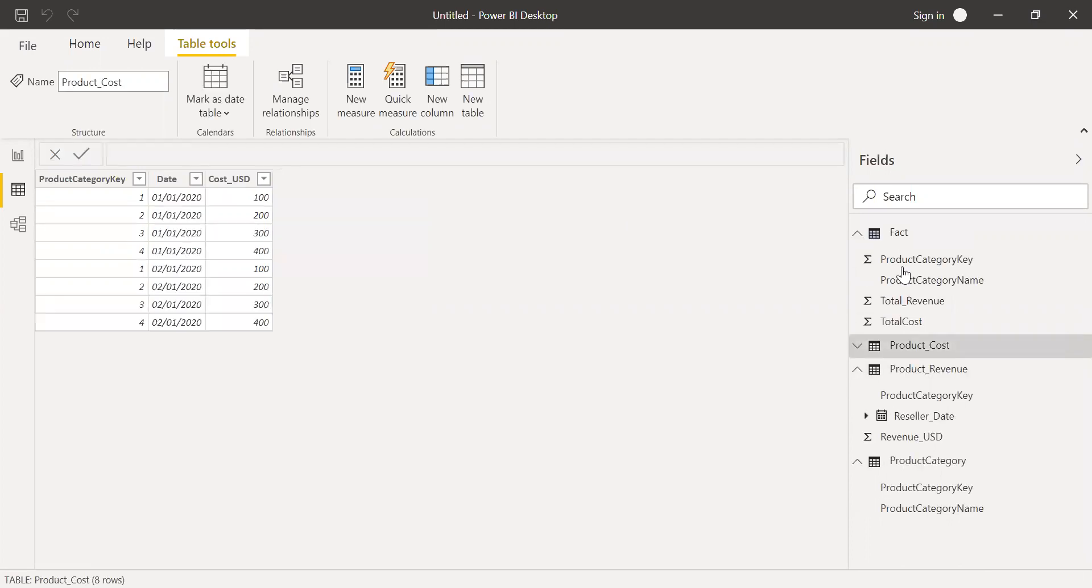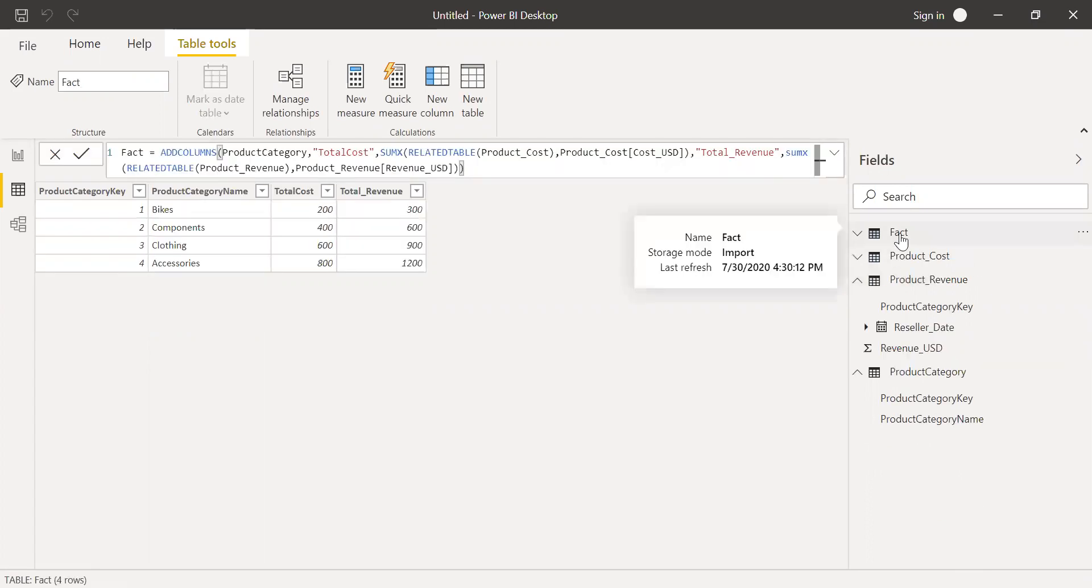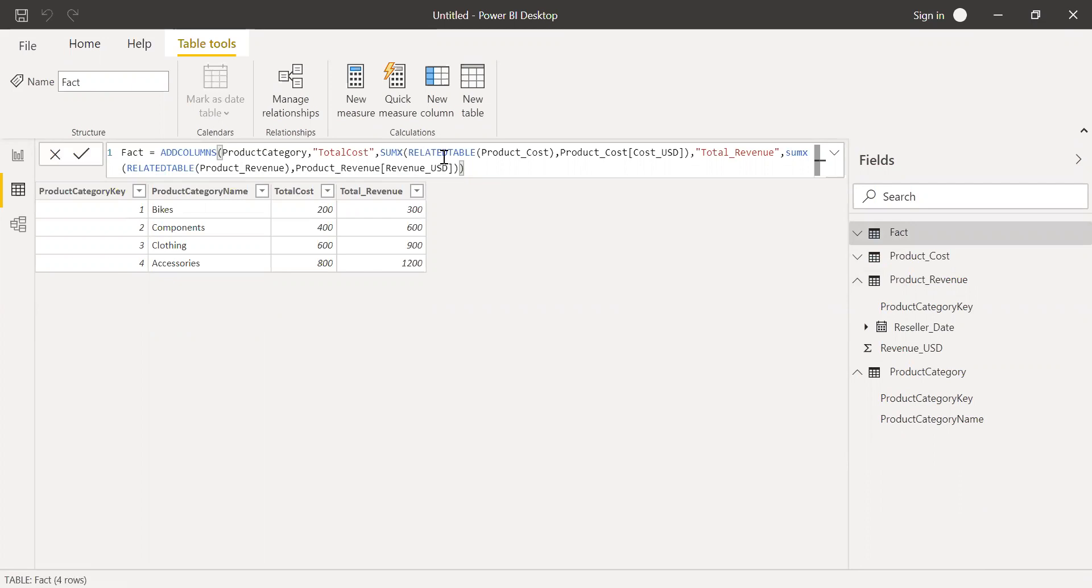This is how we can use the addColumns function combined with sumX and related table. So according to our requirement, we need to modify the functions. Hope this video was helpful. Thanks for watching. Have a great day.